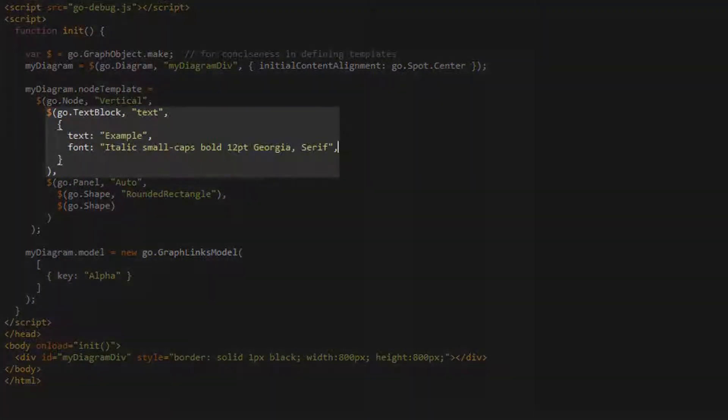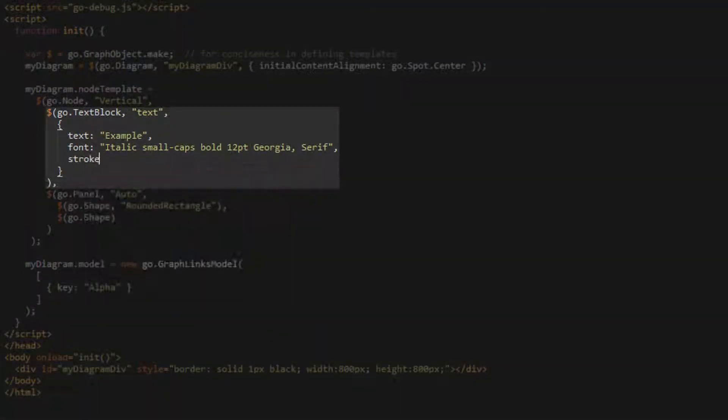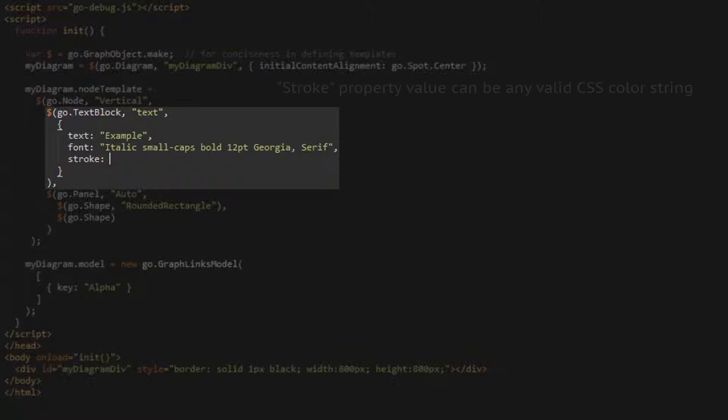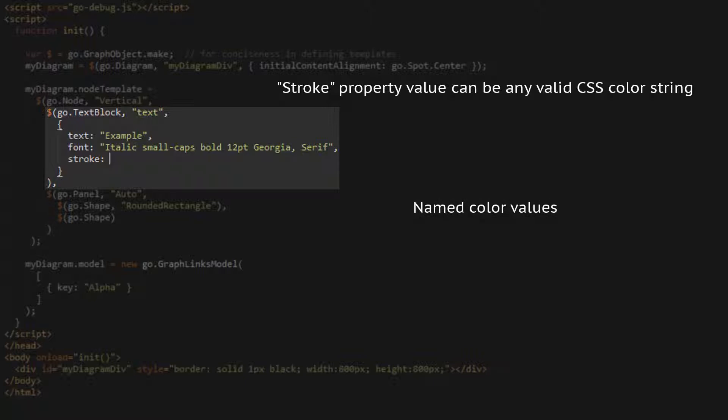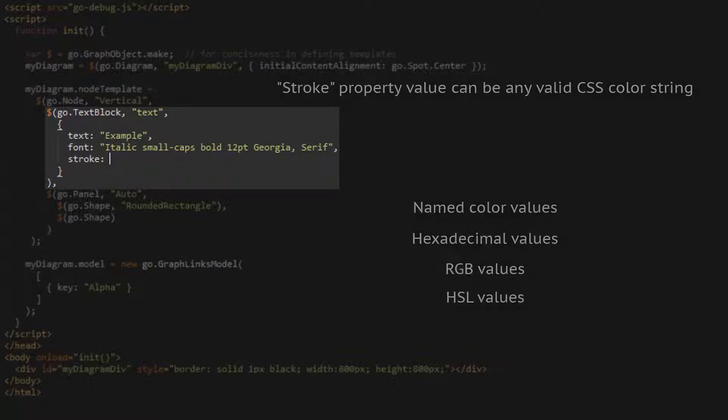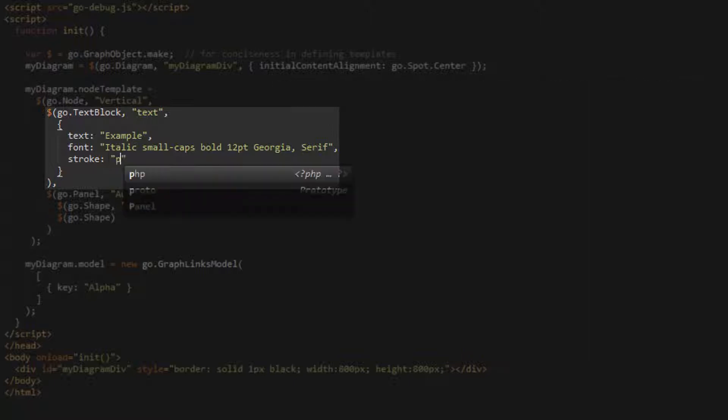The stroke property of a text block determines the color of the text. The value of this property can be any valid CSS color string, including CSS named color values, hexadecimal values, RGB values, or HSL values. Let's set our text block's stroke to purple.